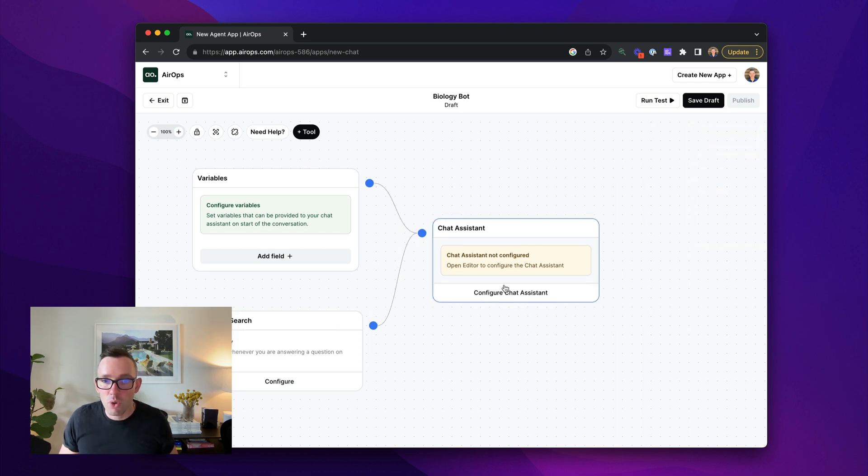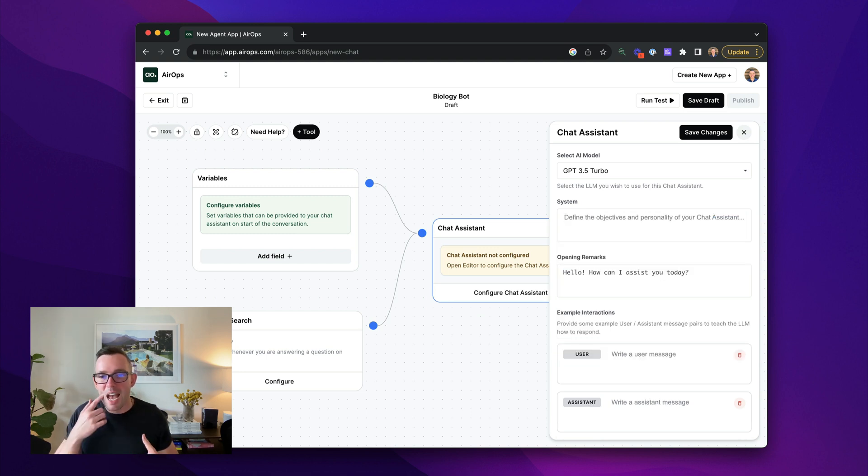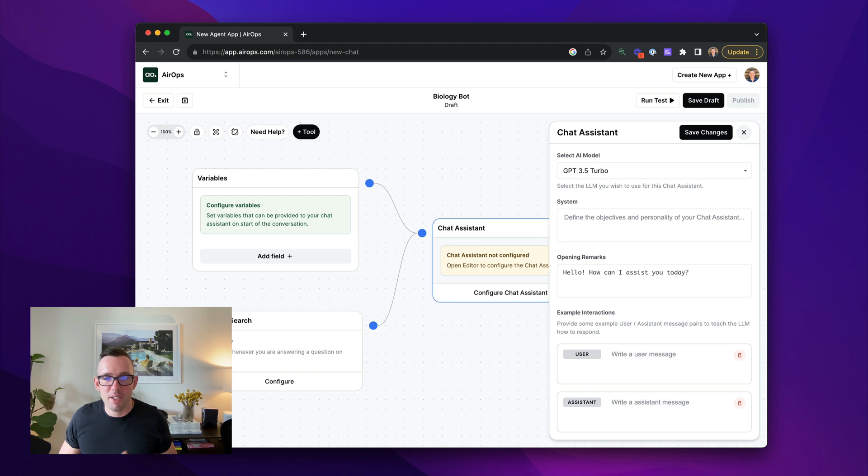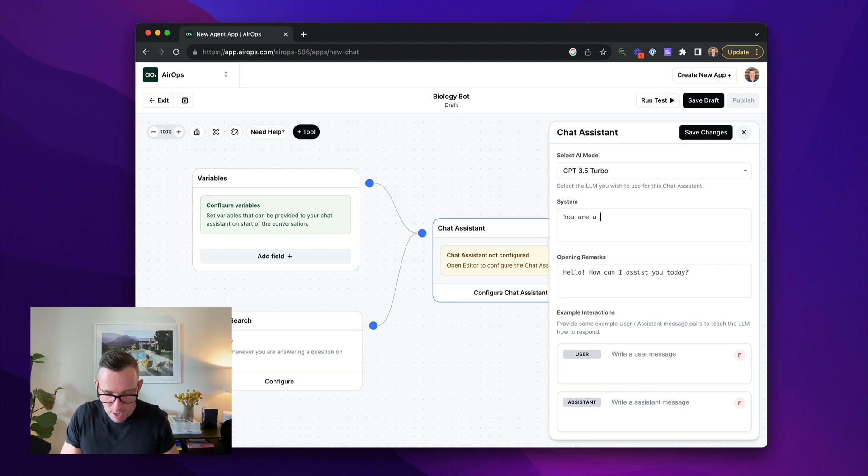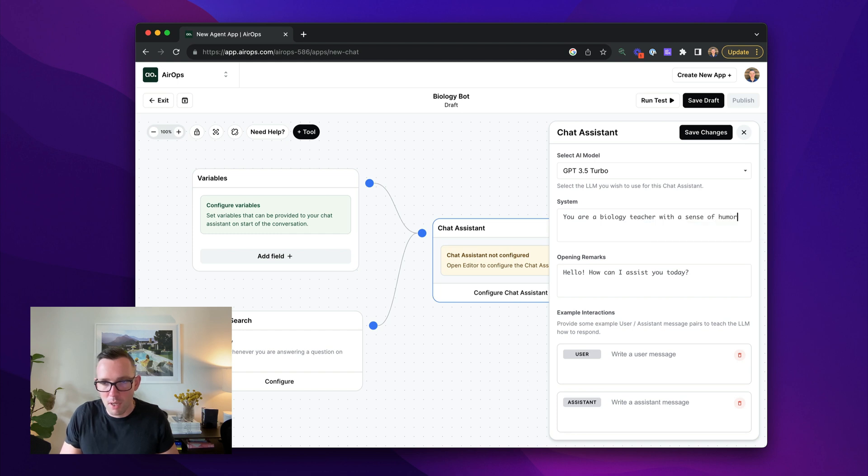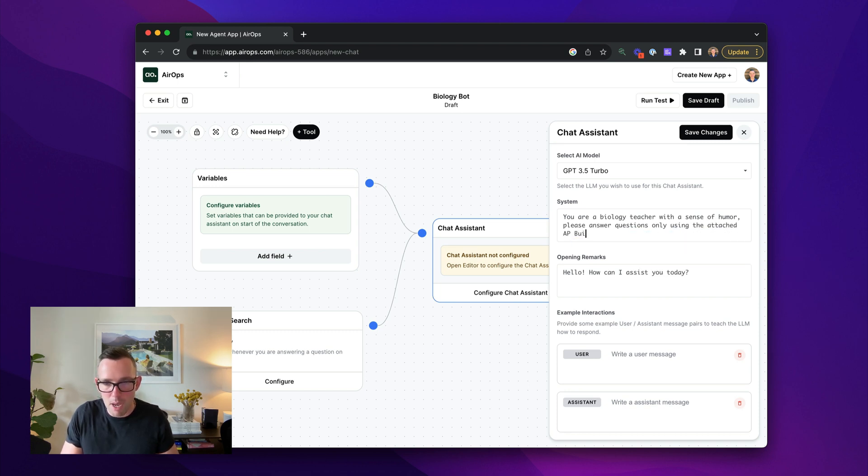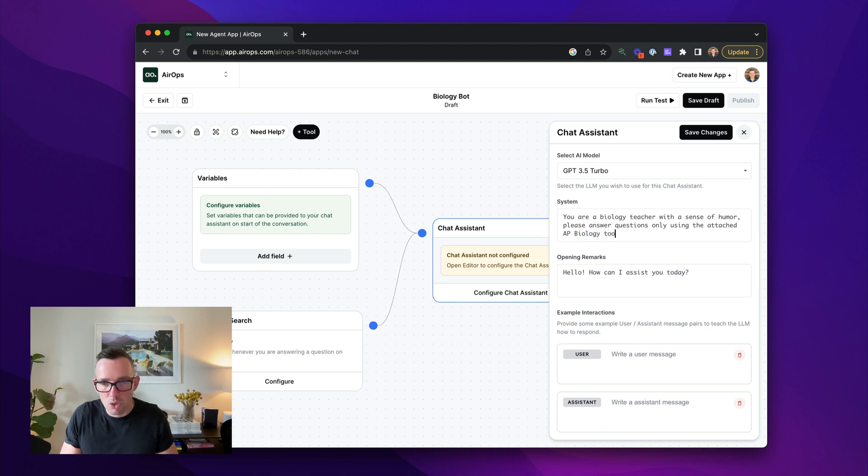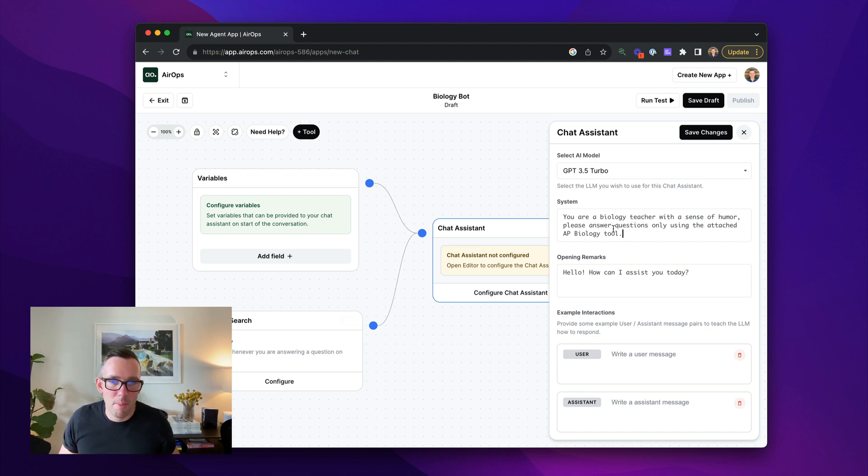And then for our core chat assistant, I'm going to delete the default system prompt, which is how you tell the chat assistant its personality and its objectives. And I'm going to say, you are a biology teacher with a sense of humor. Please answer questions only using the attached AP biology tool. And so it knows the name of this. It knows that it has this tool on the left to use when answering questions. And it's going to now just use that hopefully when using that.